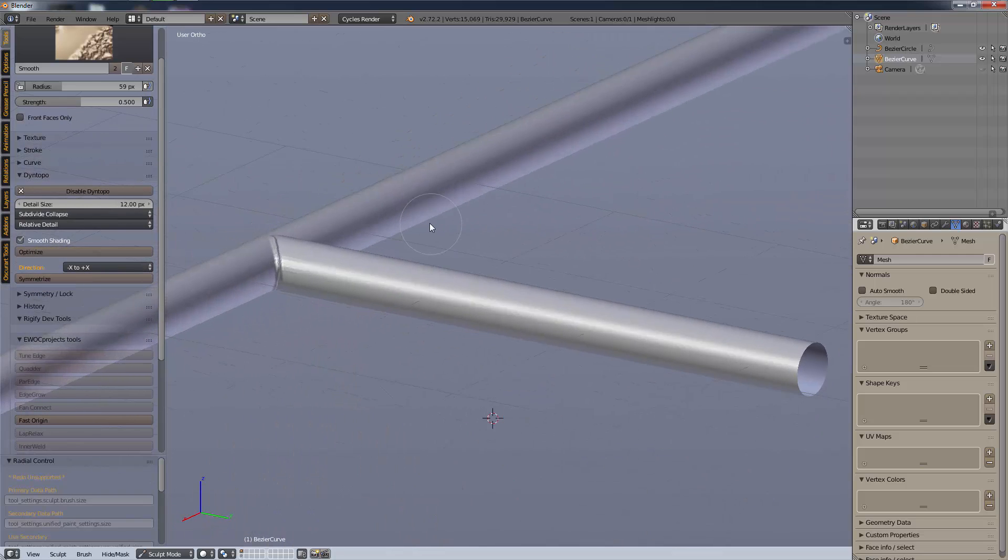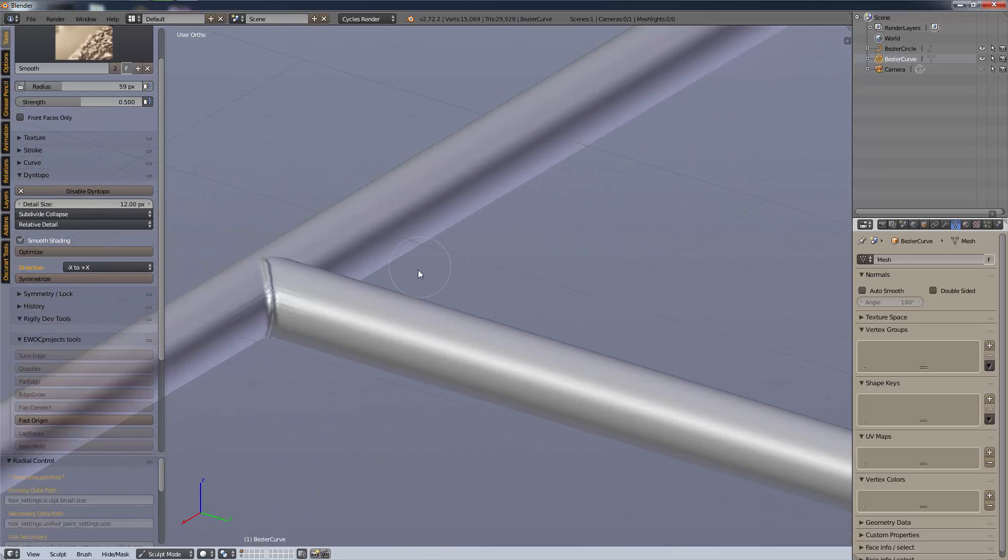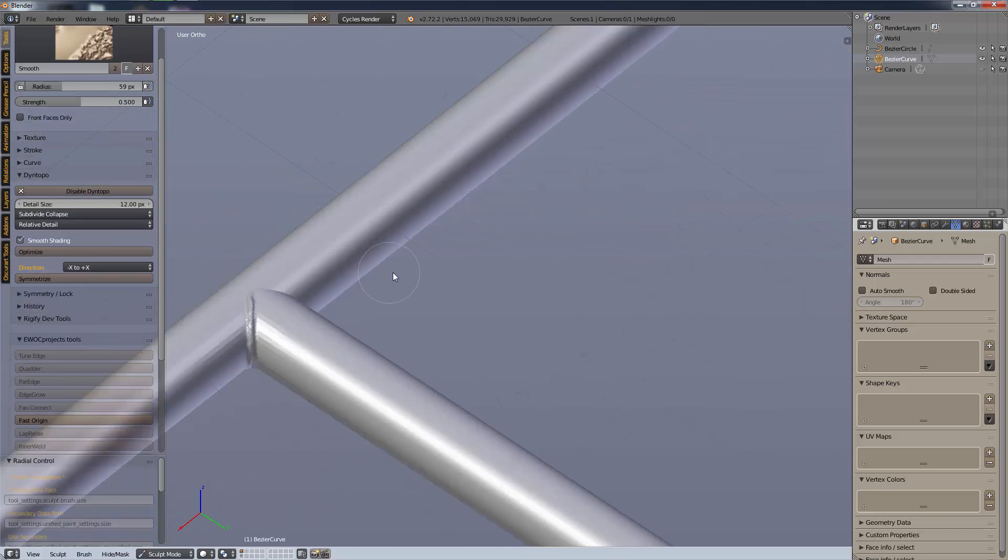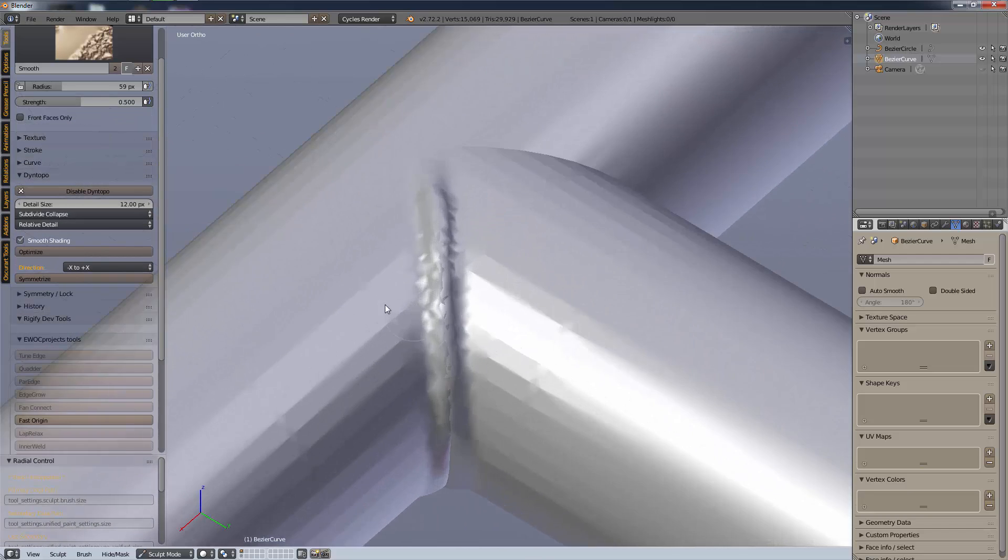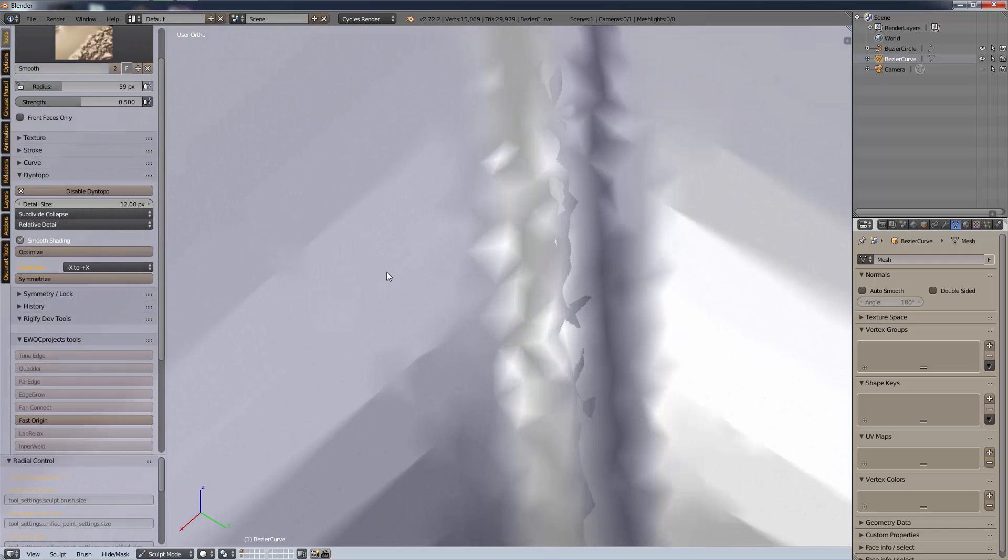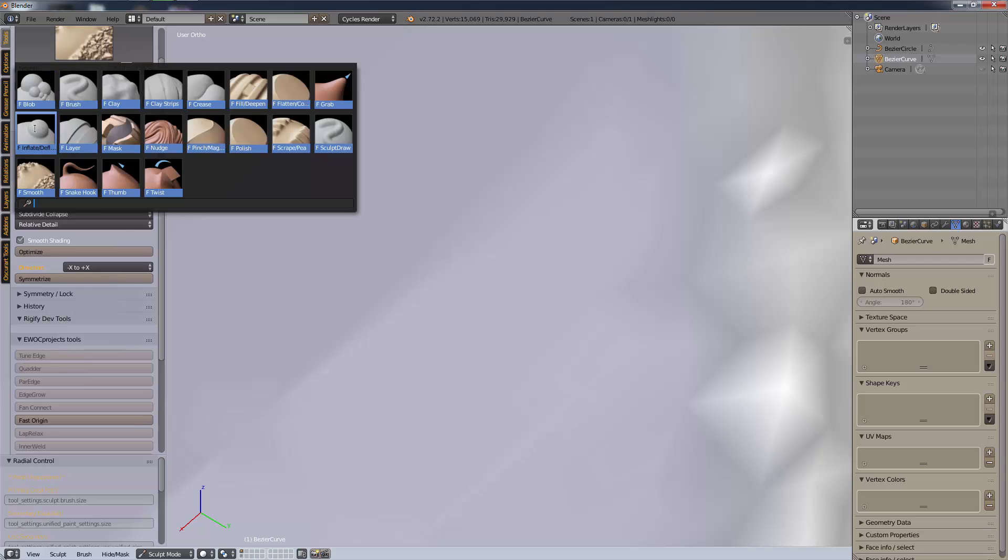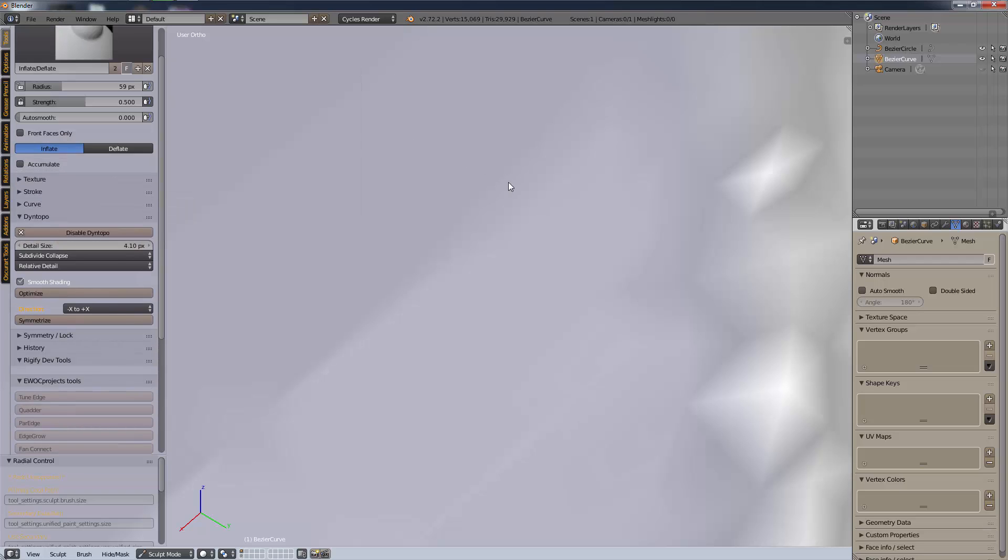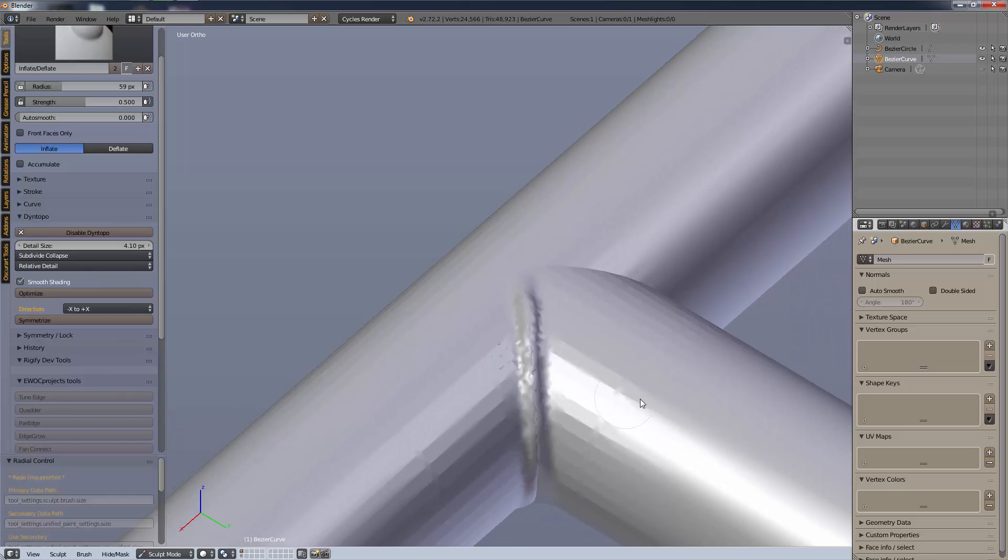That essentially can make it look like it's welded very fast and easy, especially from a distance. No one's ever going to tell and it has that organic kind of spattery weld look. If you really wanted to get detailed you could get in real close with a smaller detail size and add little weld splatters here and there.